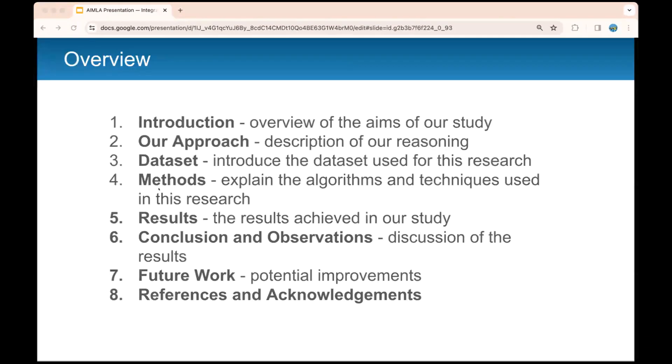I'll start with the introduction, the overview of the aims of our study. Then I'll describe the approach to the research, the dataset that we used, the methodology, the results that we achieved, and finally the conclusion and observations and future work and references and acknowledgements.